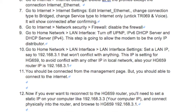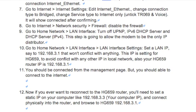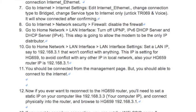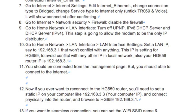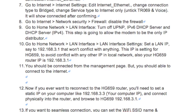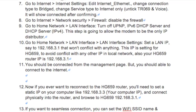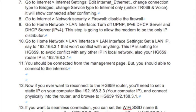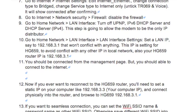This IP is the setting for the HG659 to avoid conflict with any other IP in the local network. Your HG659 router IP will be 192.168.3.1.